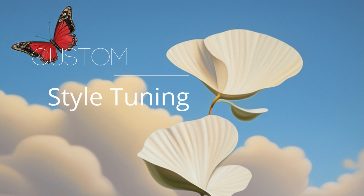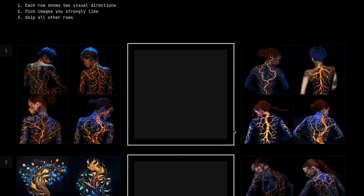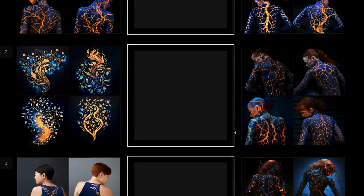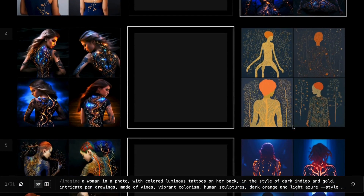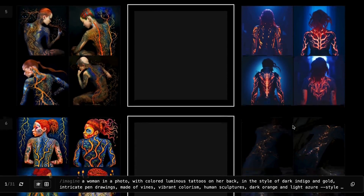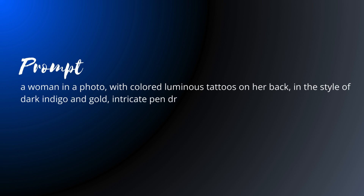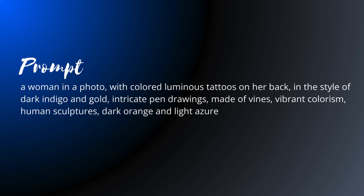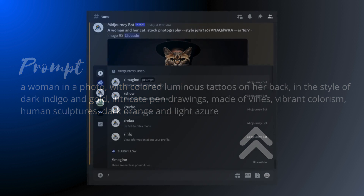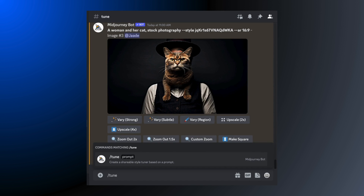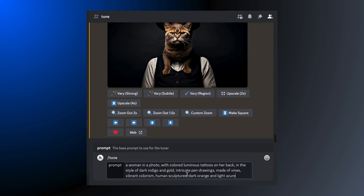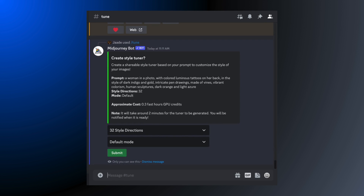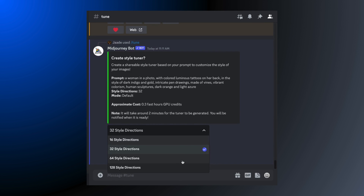You can create custom style tuners with your own prompts. This lets you see what the image might look like in the various aesthetic combinations, so you can make more specific visual preference choices since the examples are closer to what you want to create. Start by choosing a prompt typical of the type of images you like to make. The Midjourney team recommends using prompts with no parameters, but this is only a suggestion. In the message bar in Discord, type /tune and enter your prompt. You can choose 16, 32, 64, or 128 pairs.